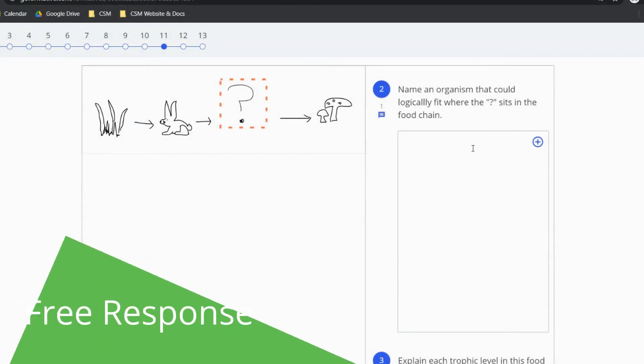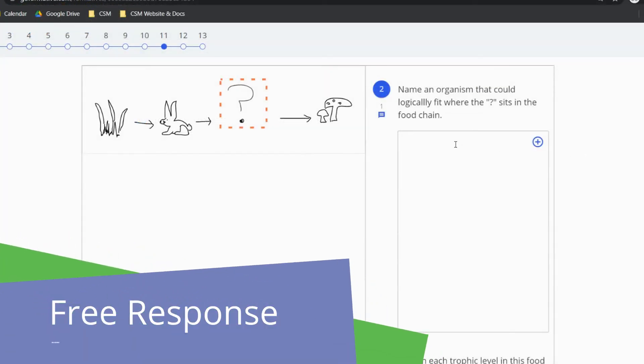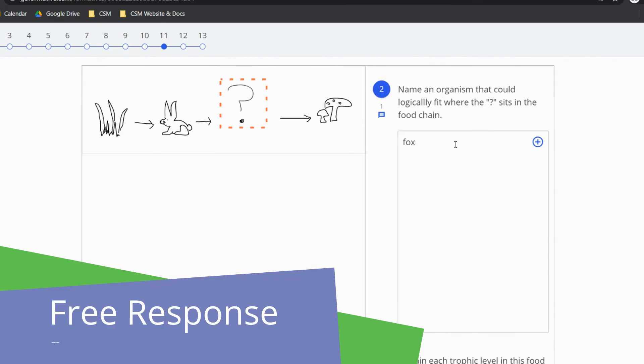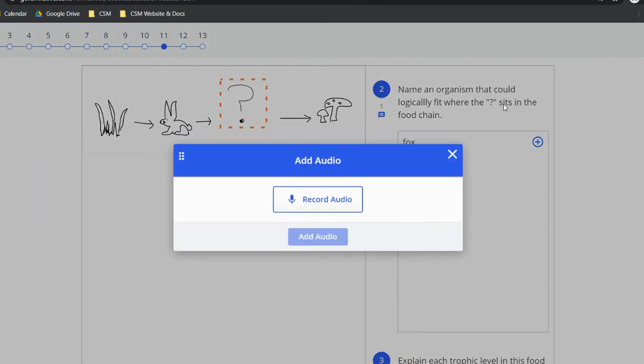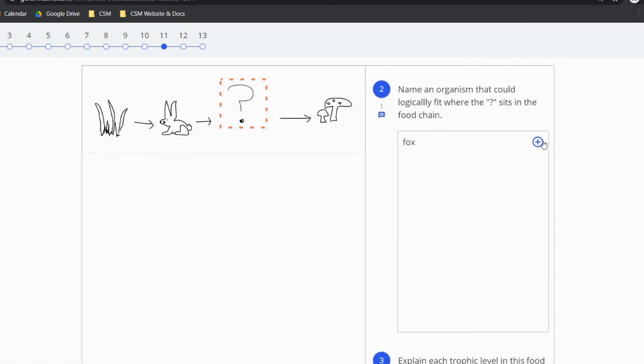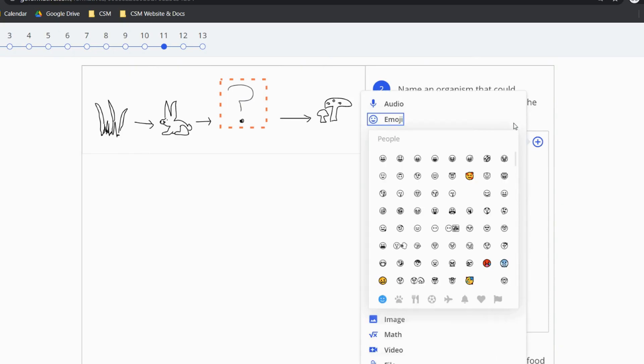A free response question has a larger answer box for you to type in and also a plus symbol at the top right. You can see there are different options there for you to add things to your response such as audio recordings, emojis of different kinds.